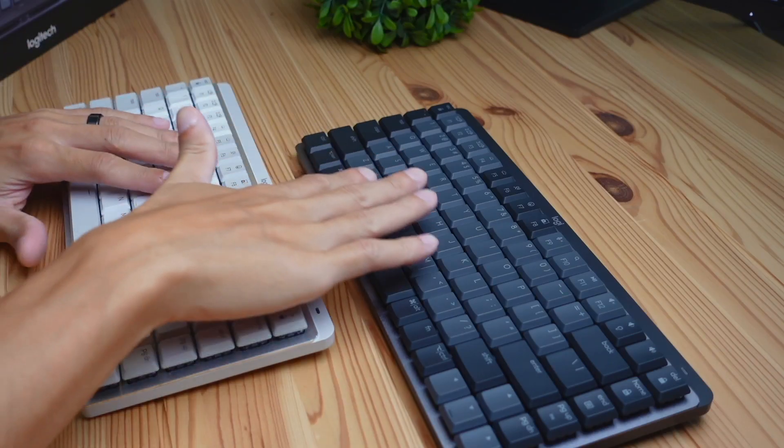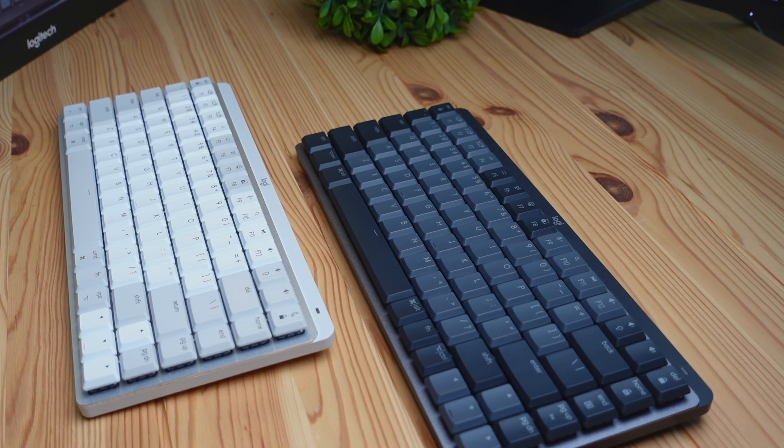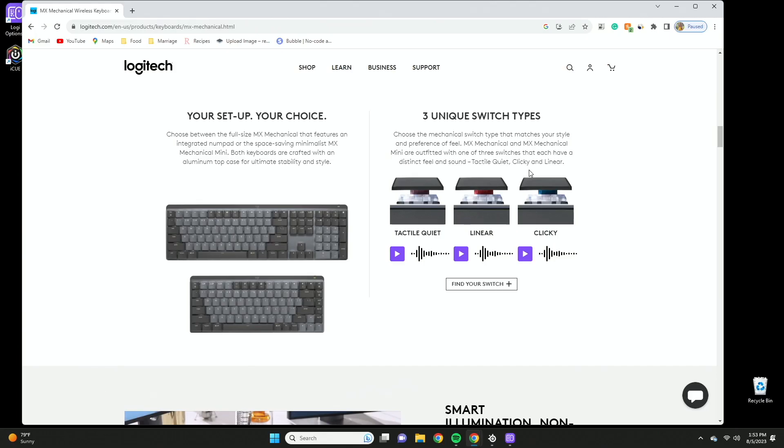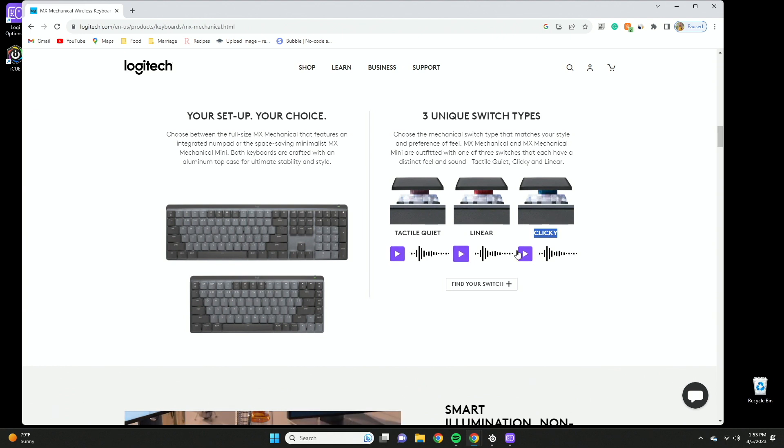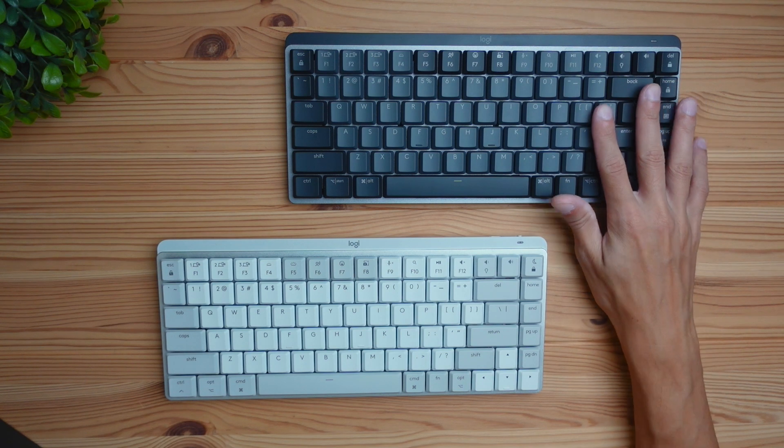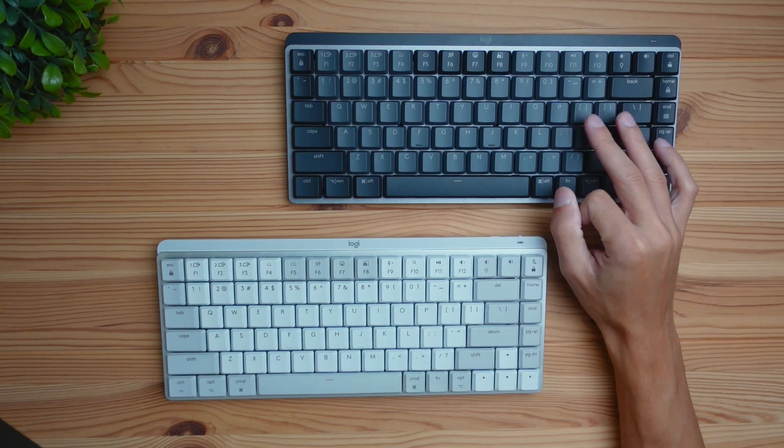So the first difference between these two keyboards is going to be the switch options available. You can see that the regular version comes with three different switch options. You have tactile, you have linear, and clicky. This is kind of like brown switches, this is red, and this is blue. And you can click play to get a preview on what each of these sound like. So with the regular version you're going to get three switch options.